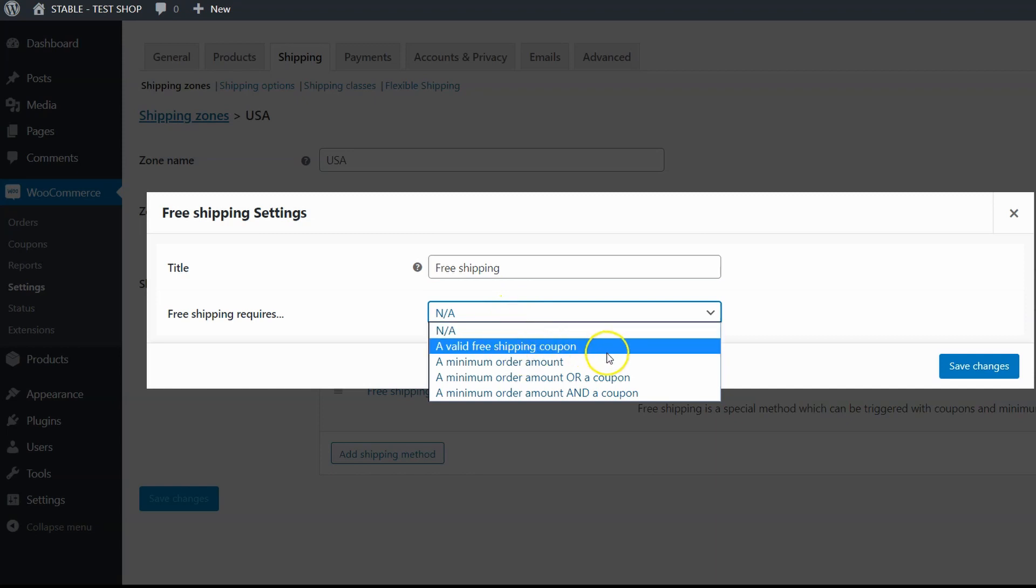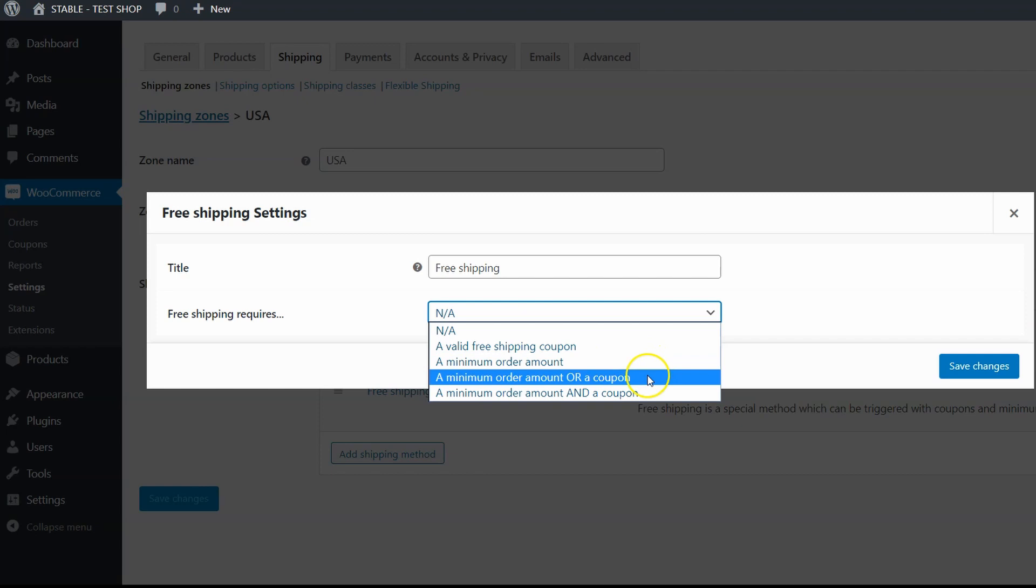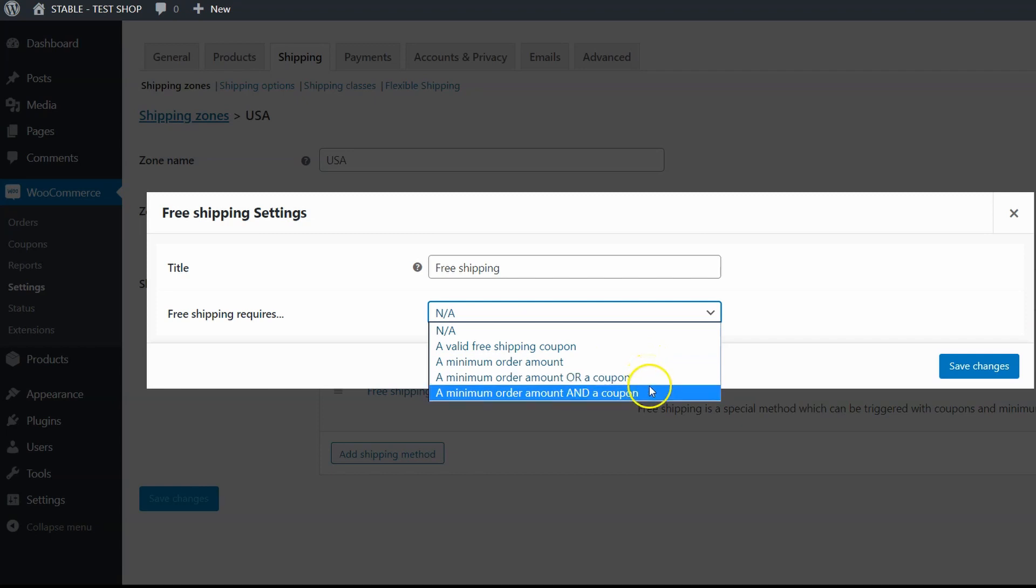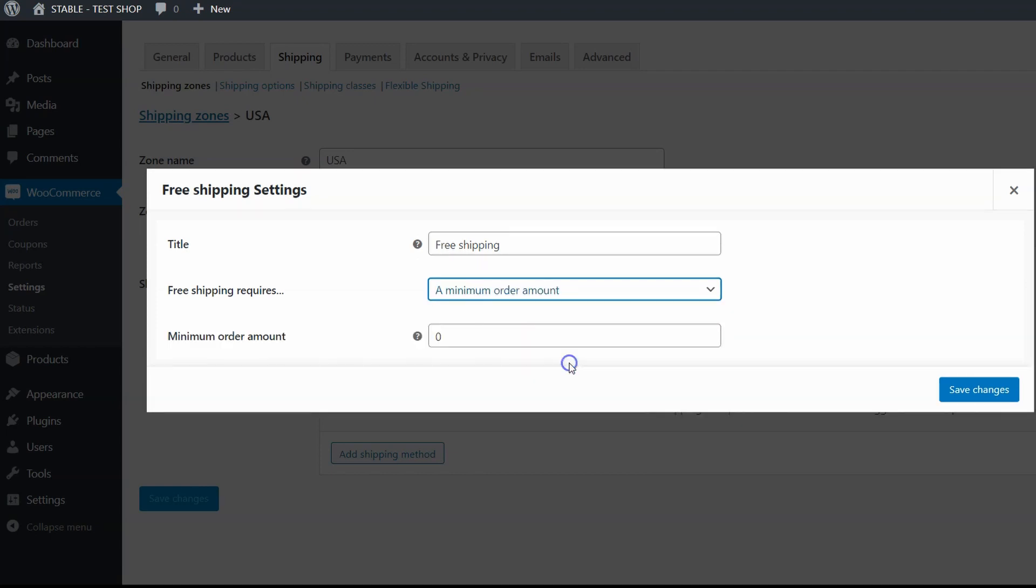It can be a valid free shipping coupon, a minimum order amount, or some combination of both. In this case choose a minimum order amount and set its value as $100.